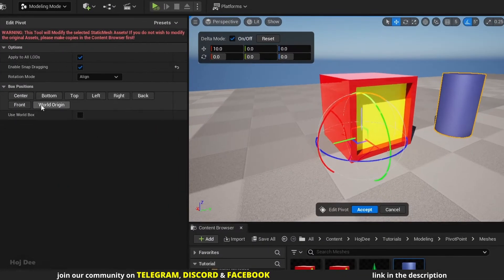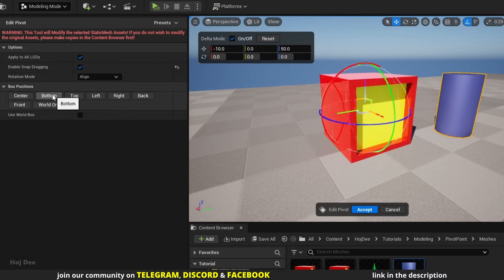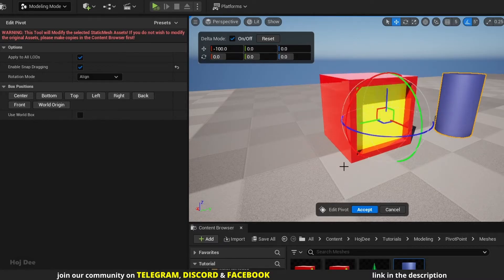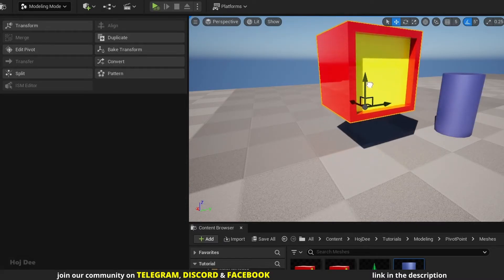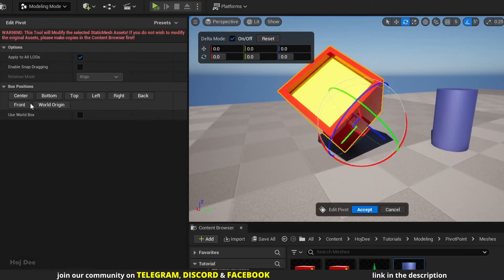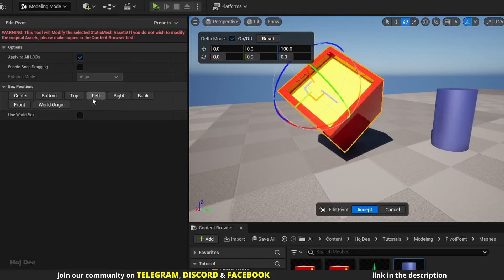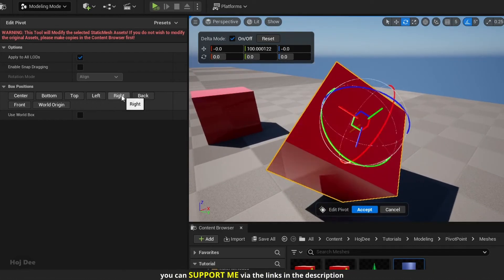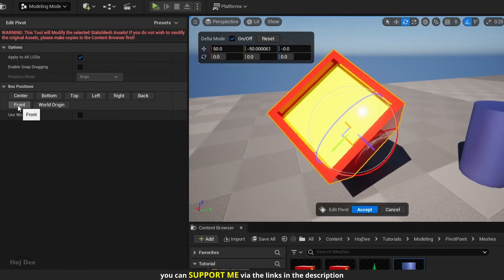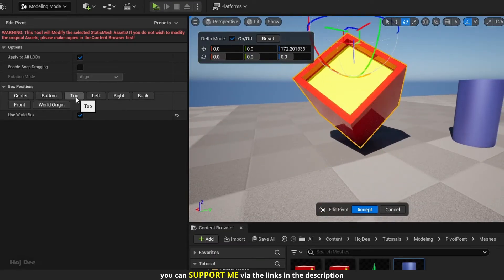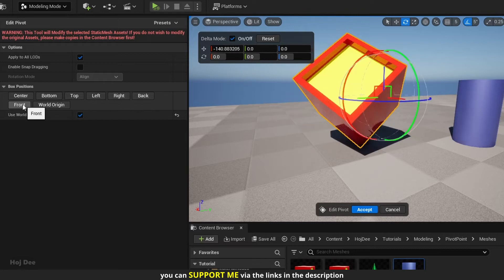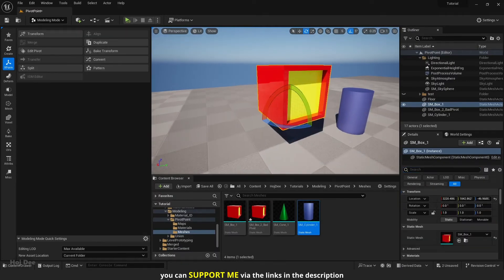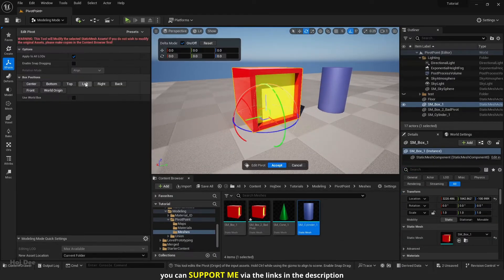The box positions down here are the shortcuts you'll use most of the time. Using them, you can quickly move the pivot around the bounding box of the object. By default, they use the object-space bounding box, meaning if you rotate the object, the bounding box rotates with it. If Using World Box is enabled, the world-space bounding box is used instead.